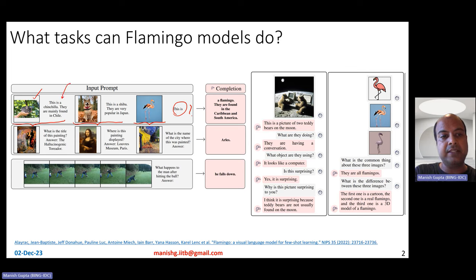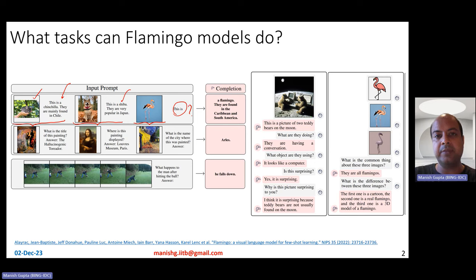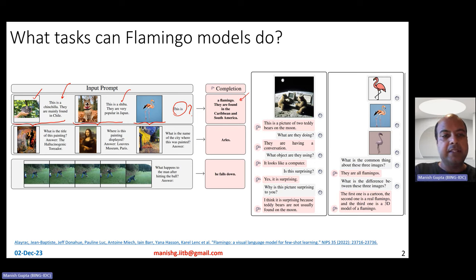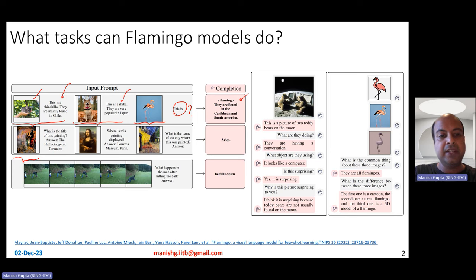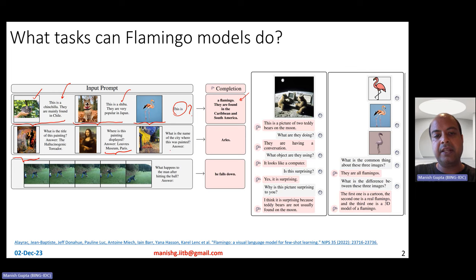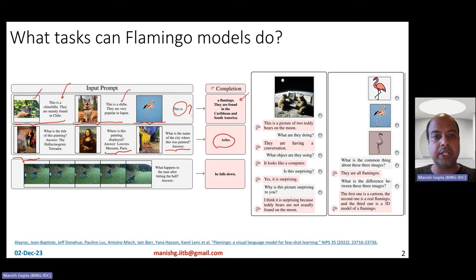For example, you have mentioned that this is the chinchilla, they are mainly found in Chile; this is the shiba, they are very popular in Japan. The Flamingo model understands from the two examples what kind of output it must provide, and therefore comes up with this nice completion: this is a Flamingo, they are found in the Caribbean and South America. Similarly, there is another example where you give a painting and ask what is the title — answer: the hallucinogenic toreador. Then give another painting with a similar question and answer, and then give the third painting with just the question, and it comes up with the correct answer. This is an example of visual question answering.